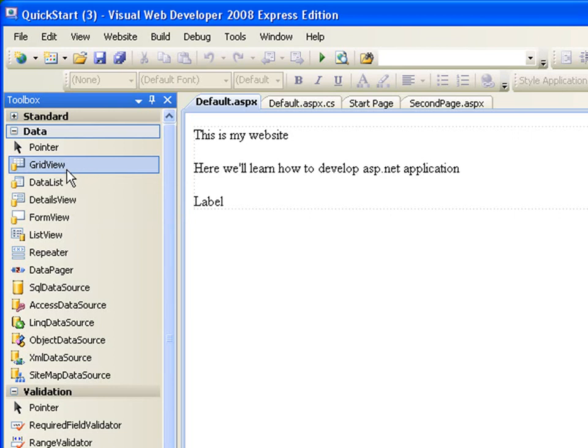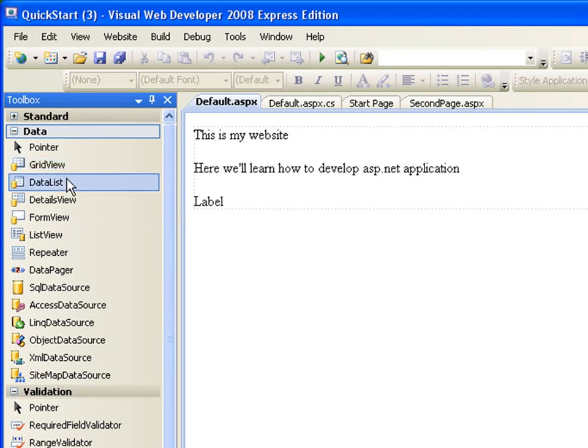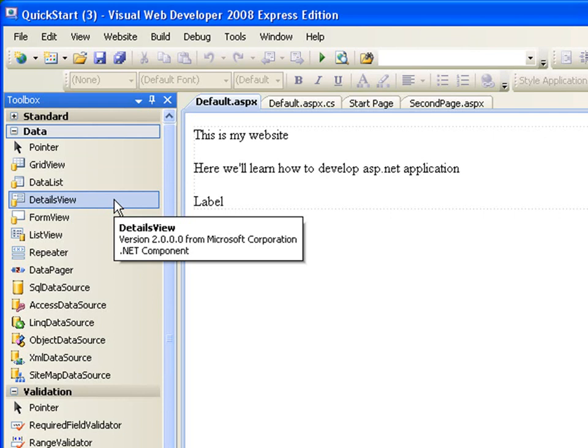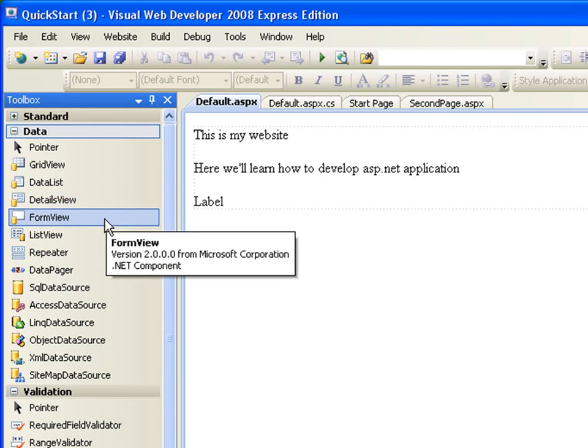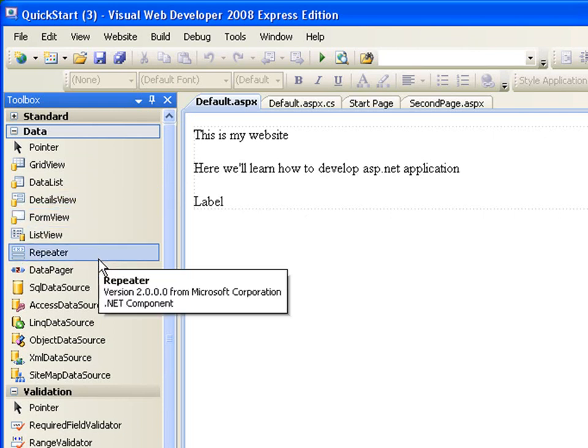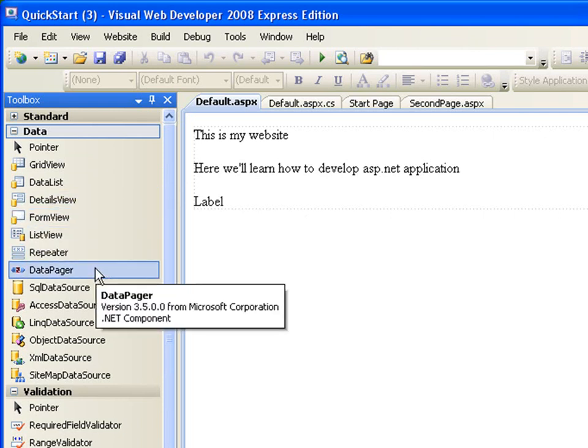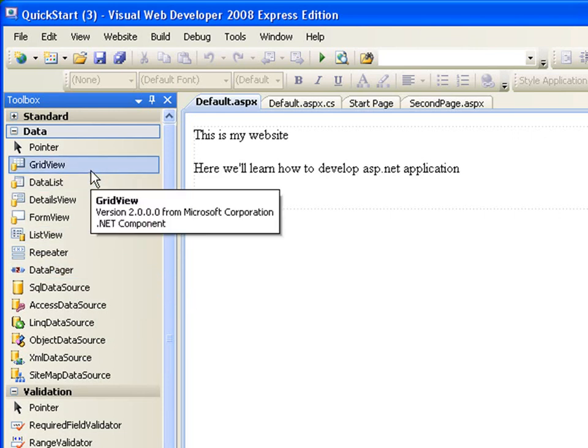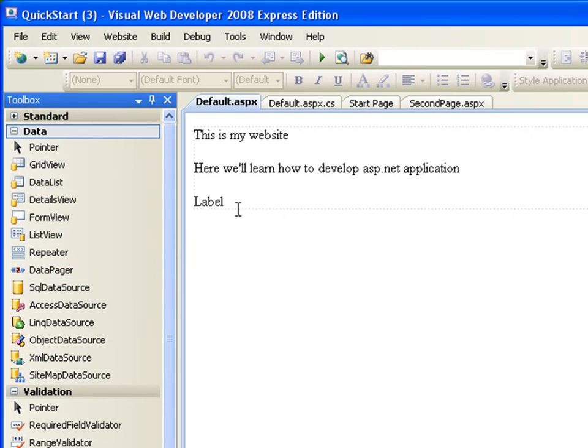Anyway, the GridView, the DataList, the DetailsView, the FormView, the ListView, the Repeater, the DataPager, there are all different ways for you to display data on your page.